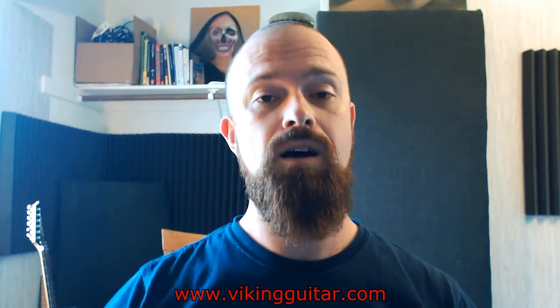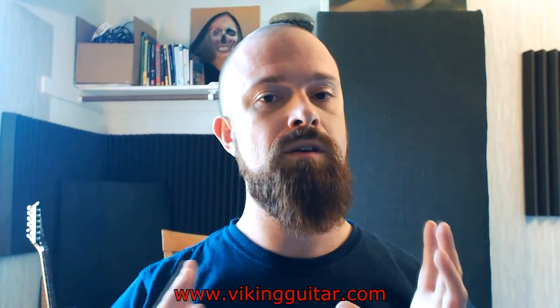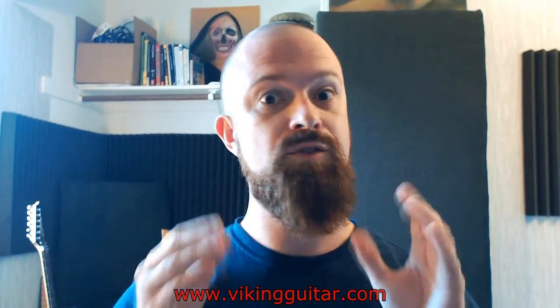Hey guys, Viking Guitar here. Today we're going to do another kind of directed, finite little recording tutorial, mixing tutorial.